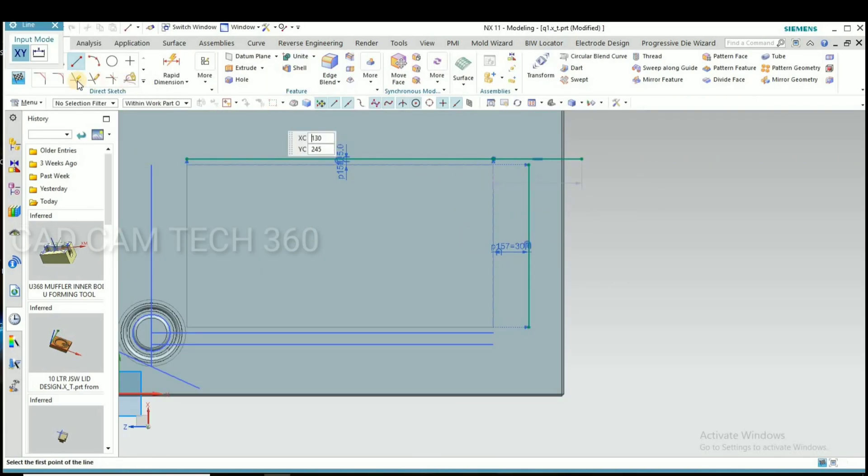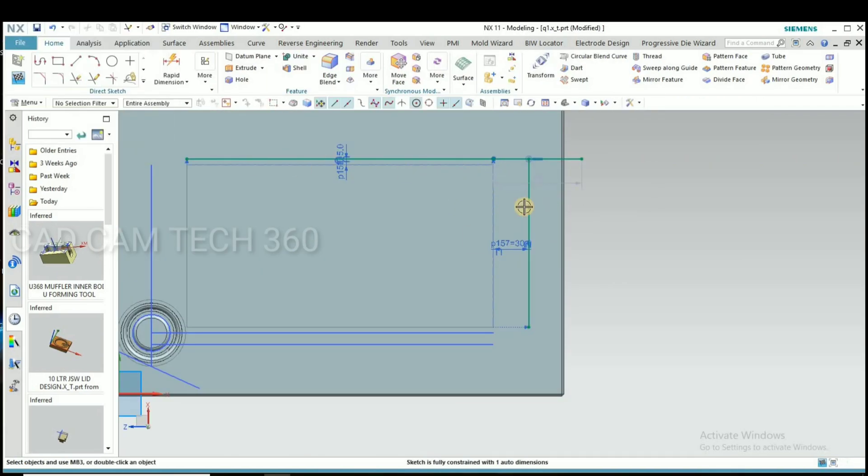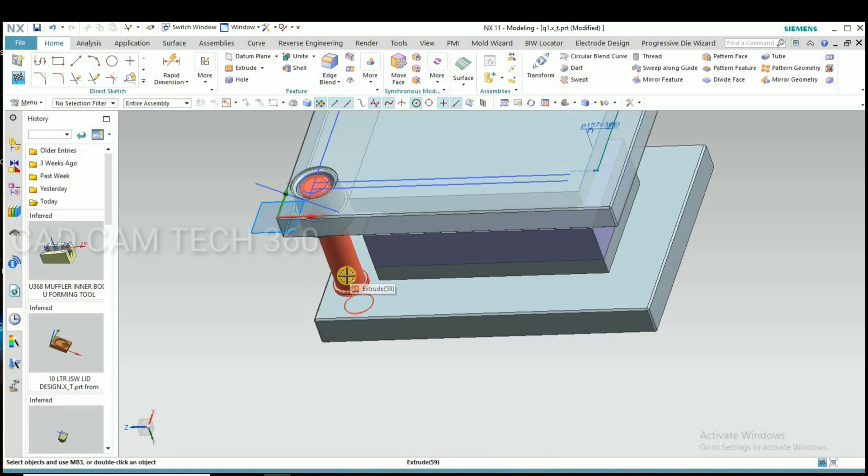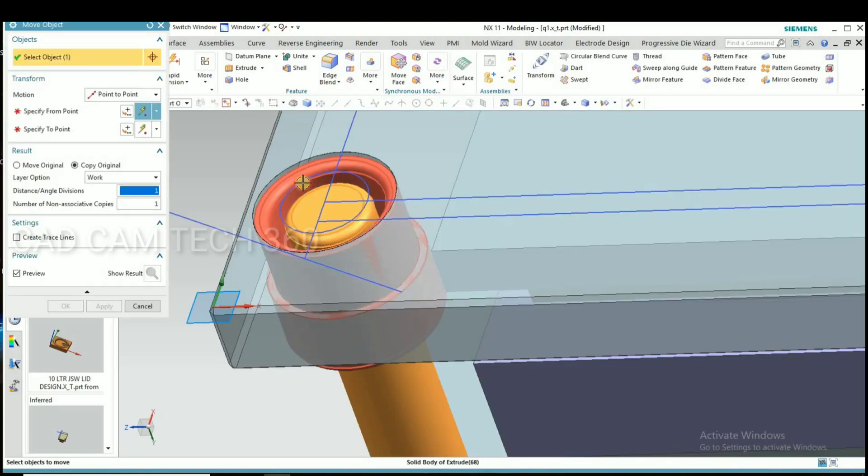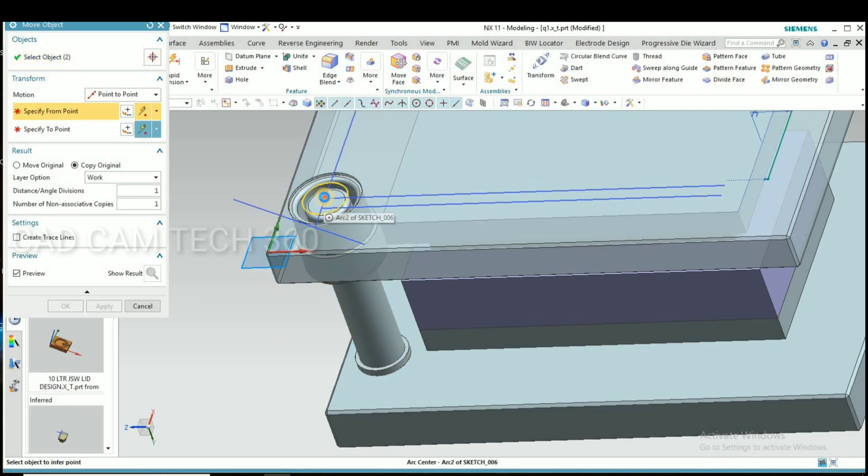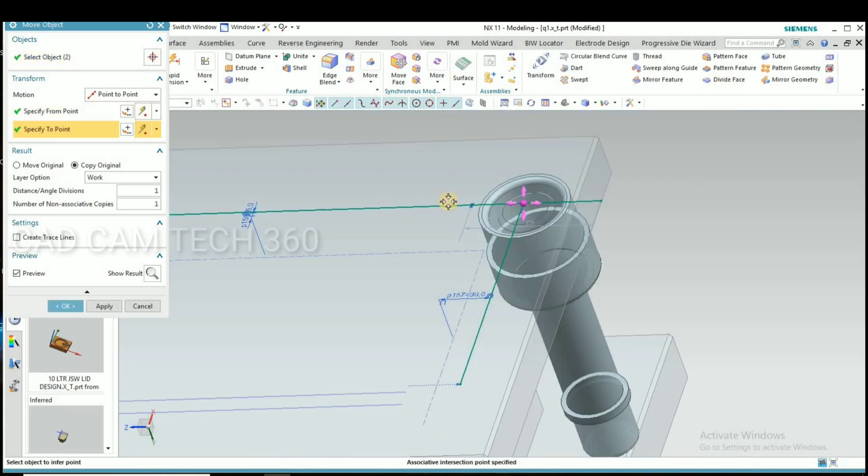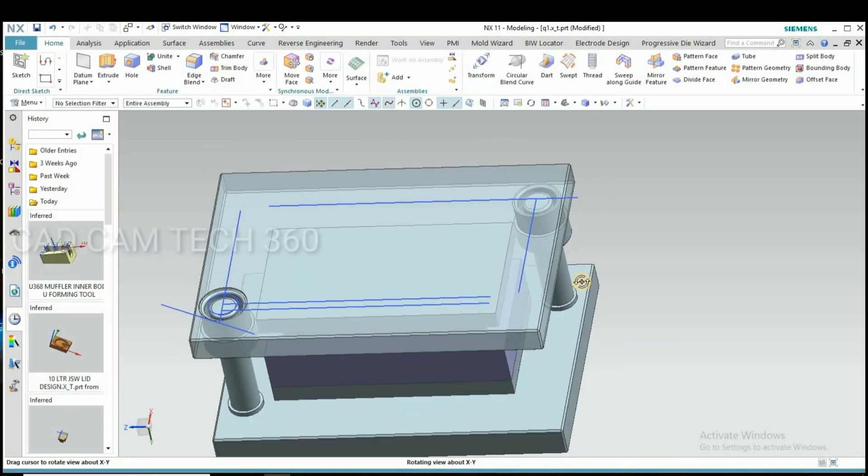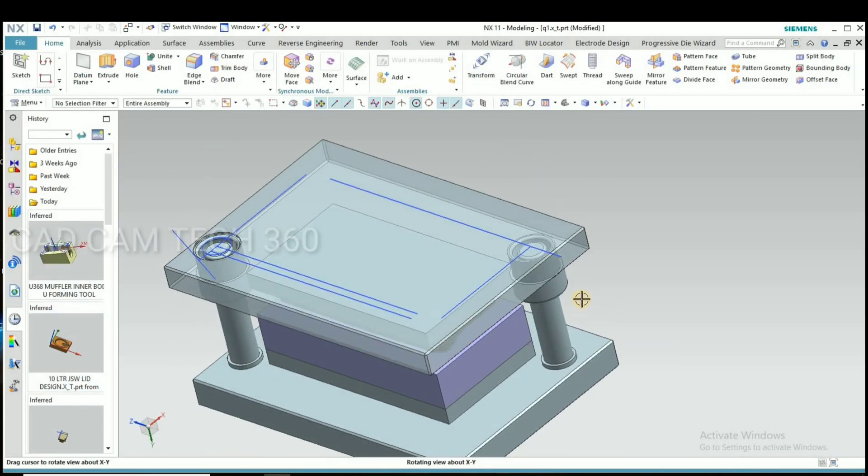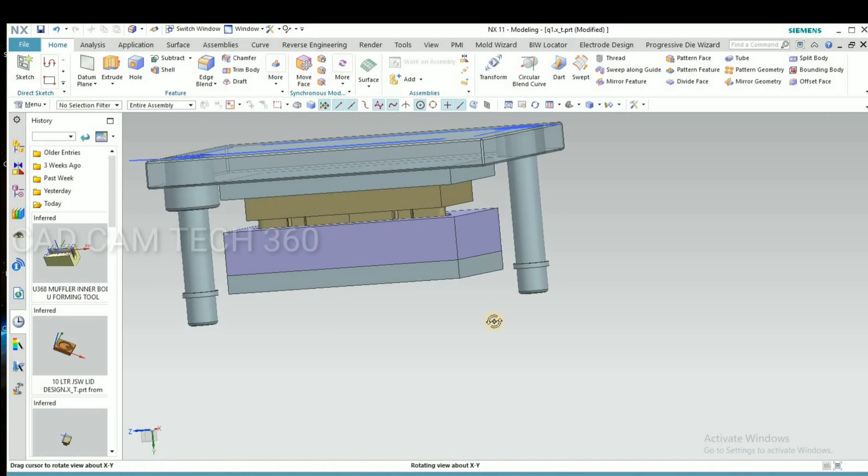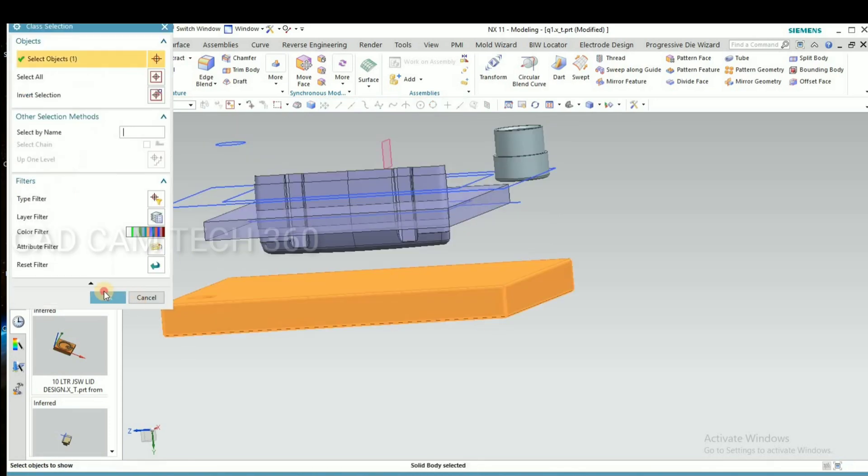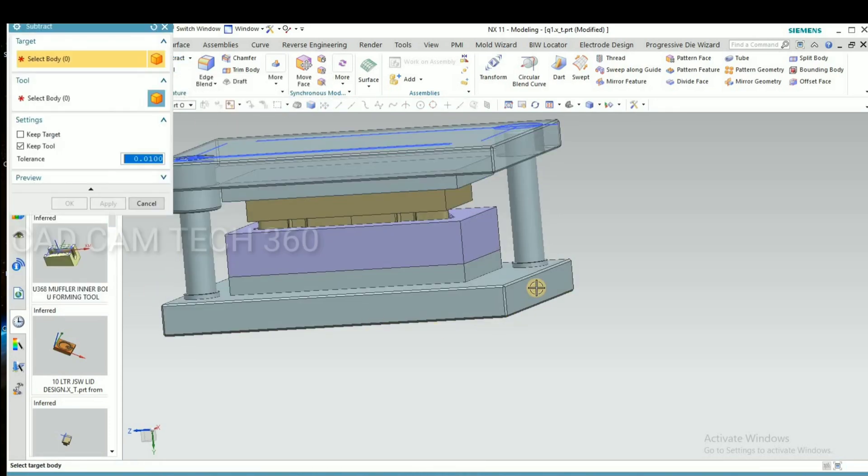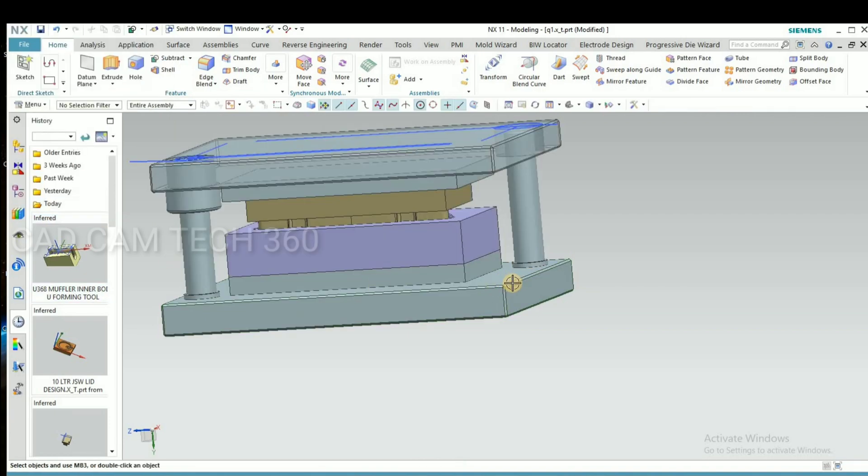Then now we make here sketch to offset this pillar and bush. Select this and this point.